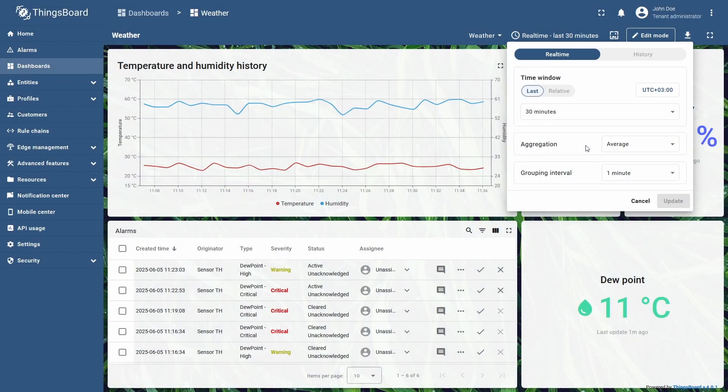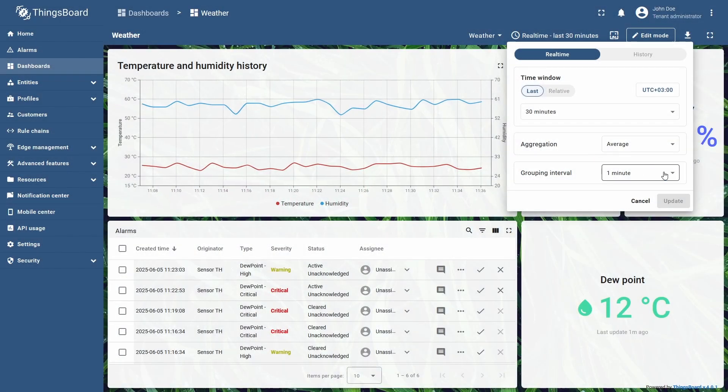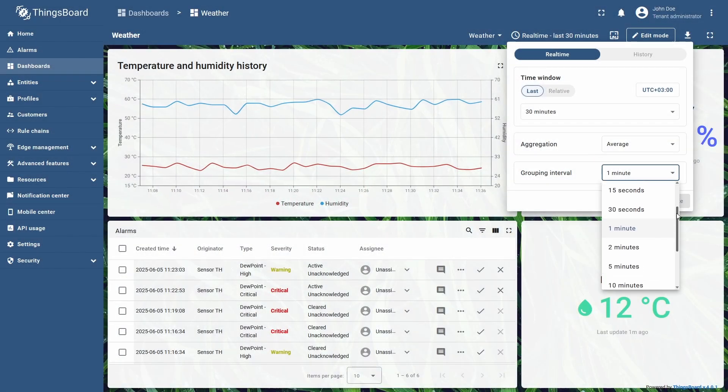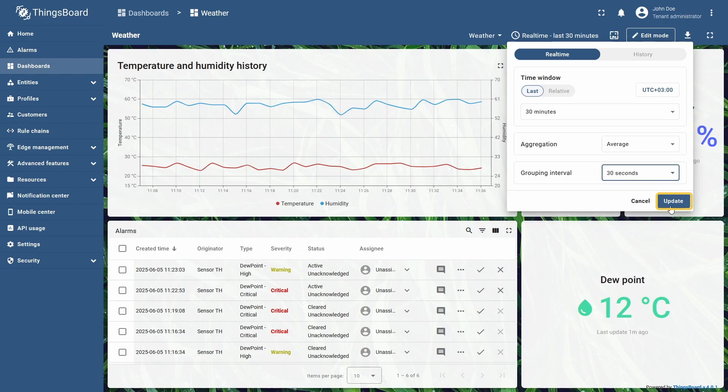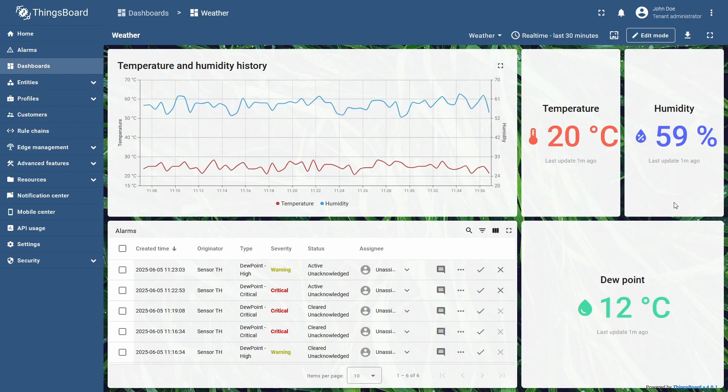Like the time window, it can be set to a predefined or custom value, down to a second. I will set it to 30 seconds, and press update to display the changes.